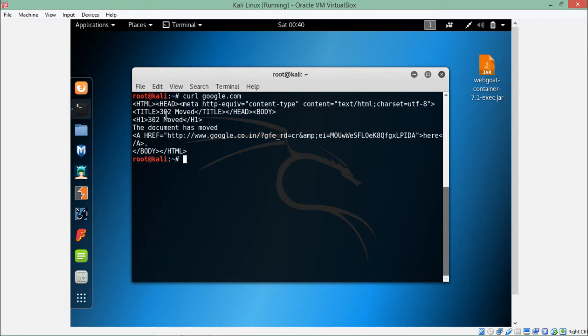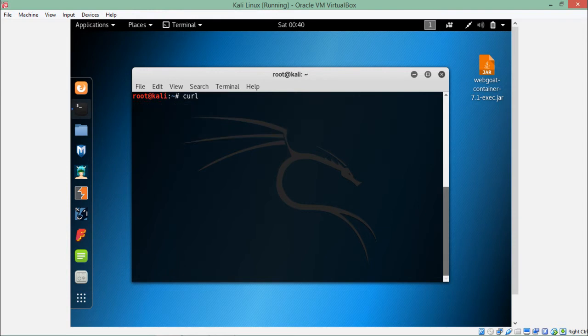Now what if a website contains this kind of redirection? How can we actually fetch some data using curl? Just write curl and write hyphen L (capital L) and any website name.